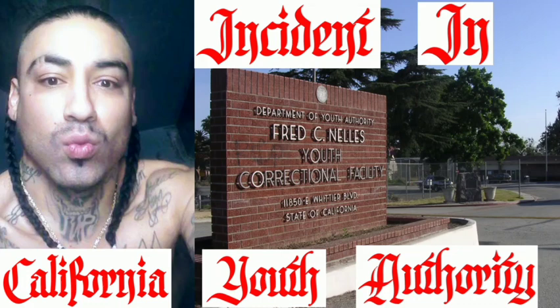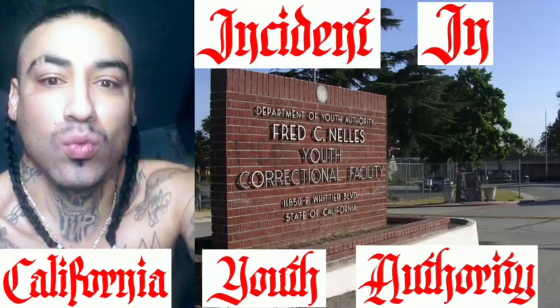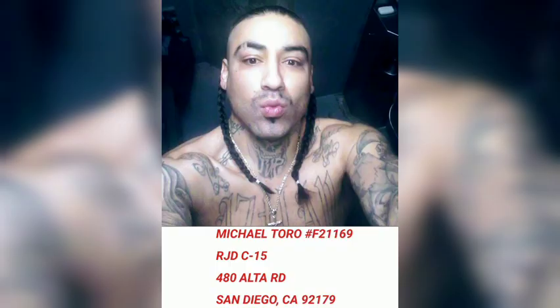You have a prepaid call from an inmate at California. This call and your telephone number will be monitored and recorded. To accept this call, say or dial 5 now. We were in Ellis. They had us in East LA, man, like 20 minutes from East LA.